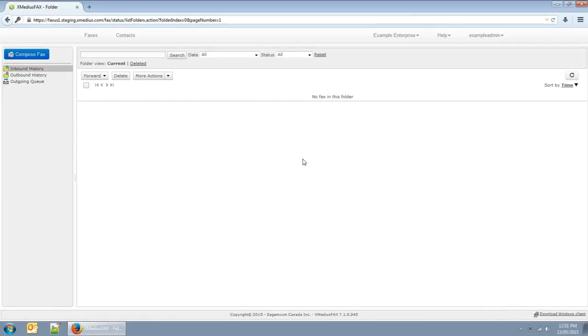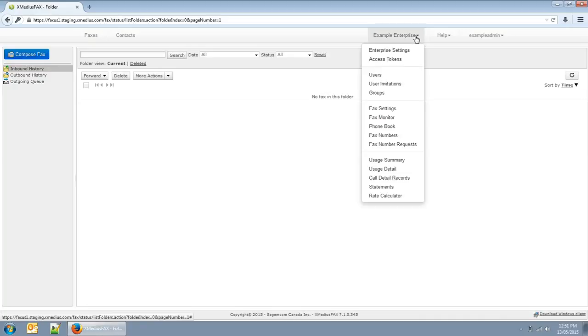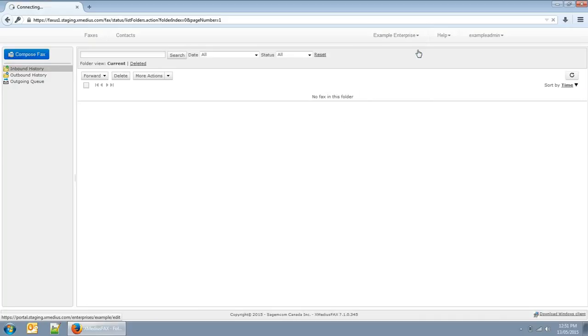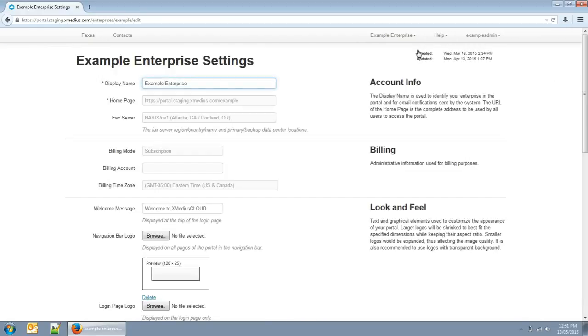To configure your enterprise settings, click here. You can set your enterprise display name, welcome message, and logos.